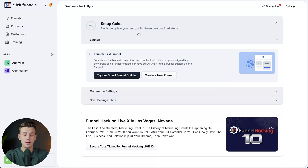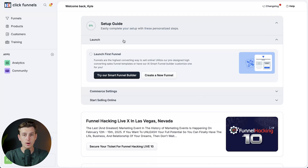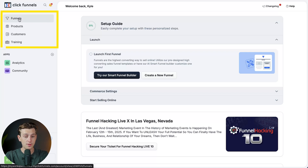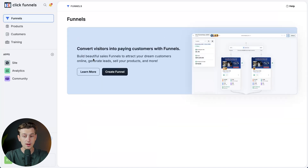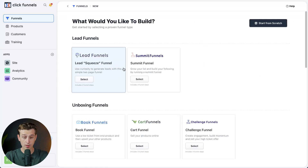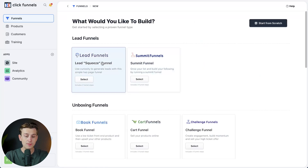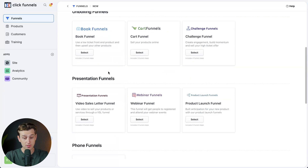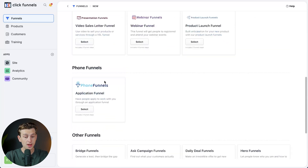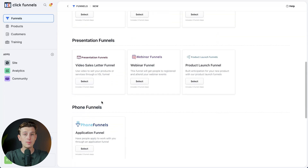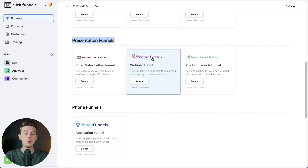Now, once you're inside of ClickFunnels, this is what it should look like. The first thing we're going to want to do is build a funnel, so we're going to go to the top left and click the Funnels tab. Once we click the Funnels tab, we'll then hit Create Funnel. Once we hit Create Funnel, we'll have a couple of different things we can choose from: Lead Funnels, Unboxing Funnels, Presentation Funnels, Phone Funnels, and other funnels. Because we're creating a webinar, we're going to go to Presentation Funnels and click the Webinar Funnel.